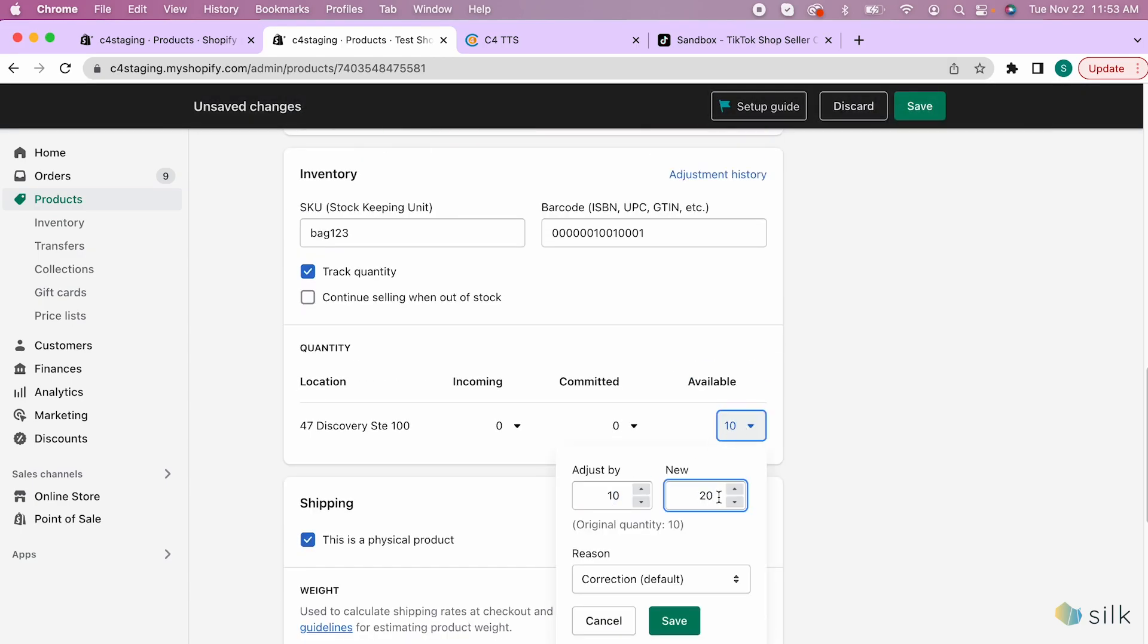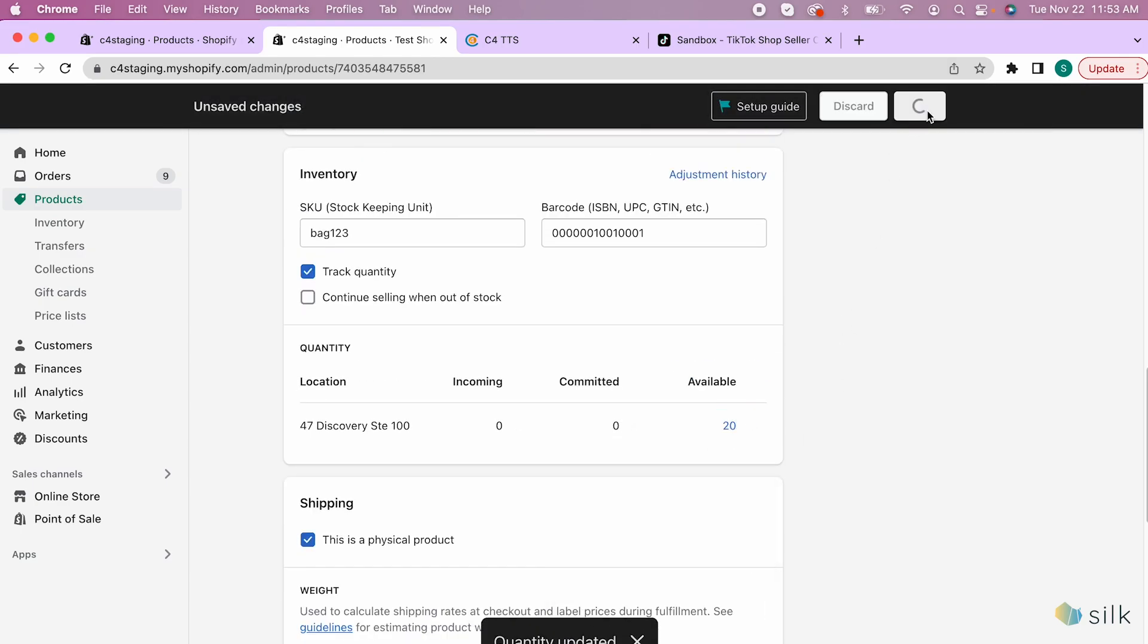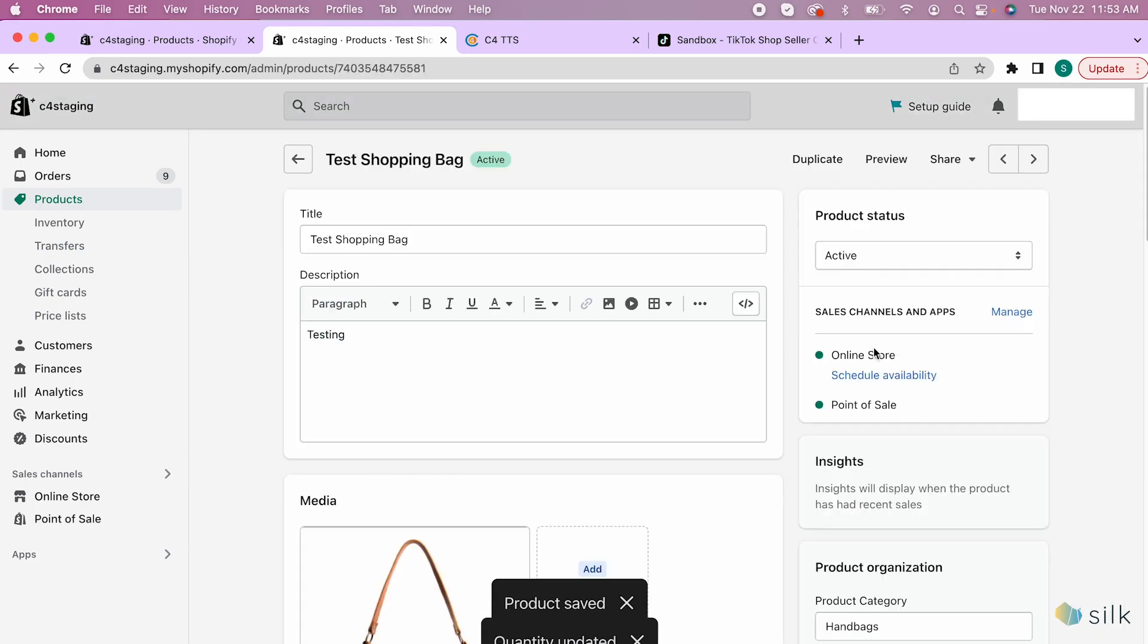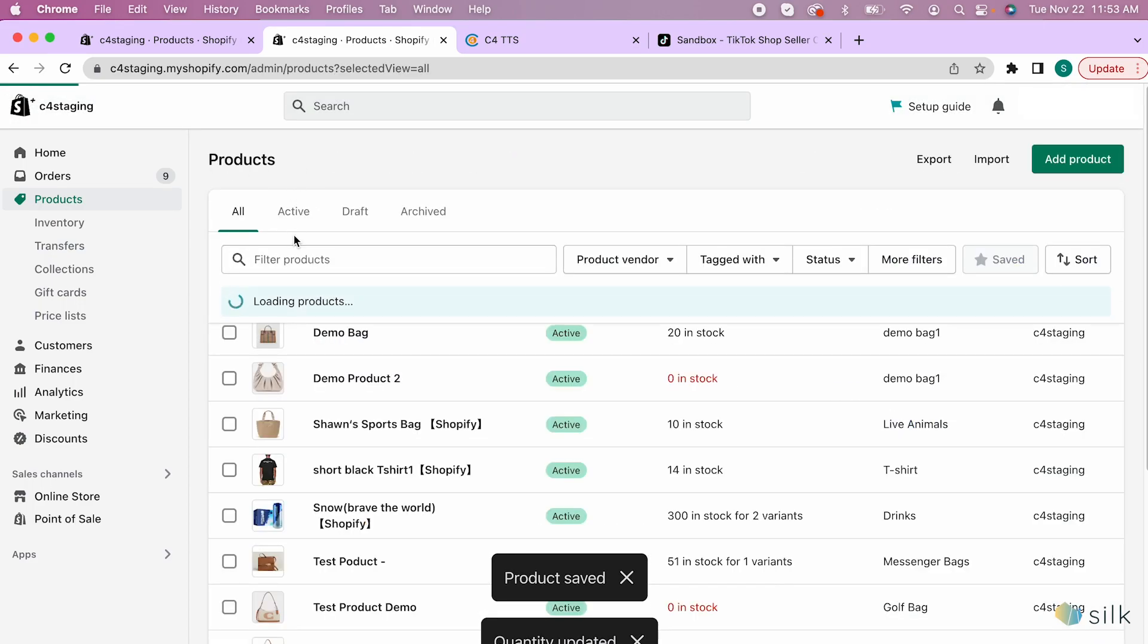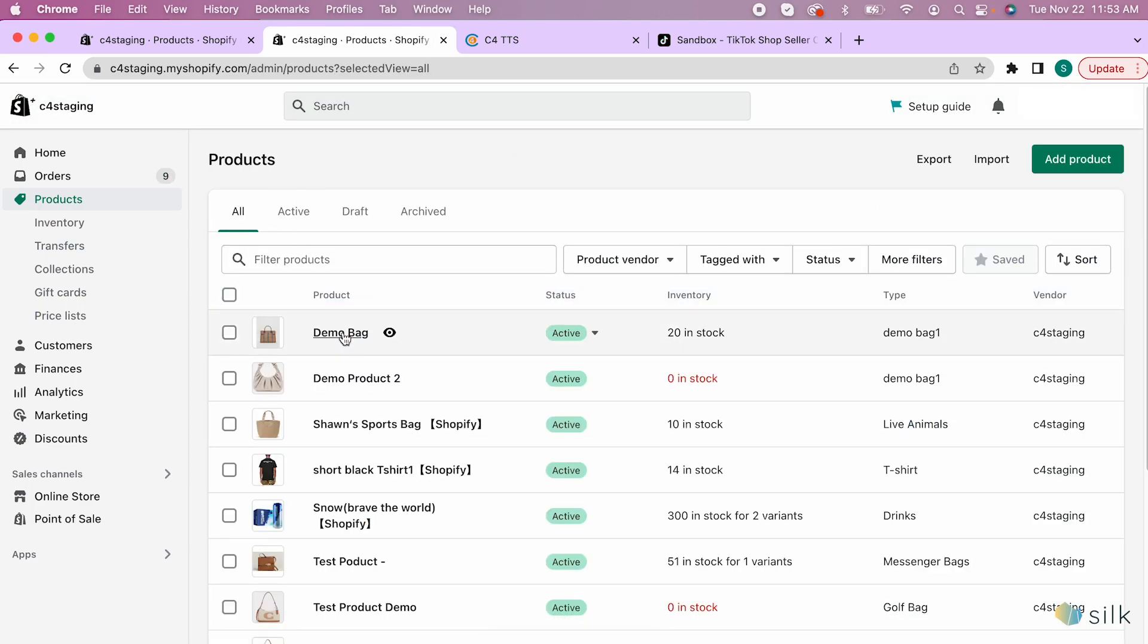Remember to click save for both items. Go back to make sure that the items in Shopify have been updated.